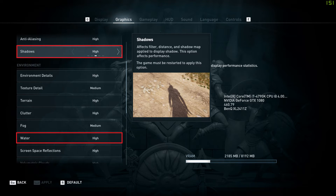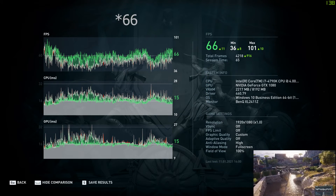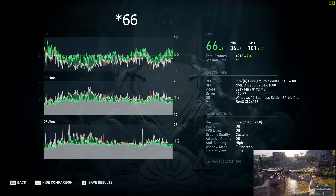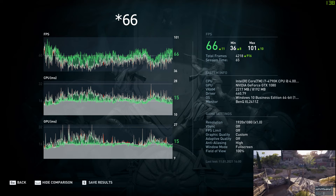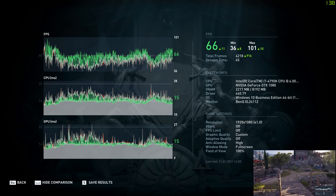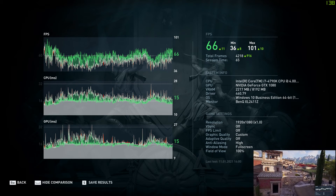The neat thing about adjusting the graphic details is that a small preview image is shown to you on the right-hand side so you can roughly see the effect of each change. With these adjustments I was able to improve my FPS to 67 on average, which is an increase of roughly 24%. The game still looks very good and performs noticeably better.